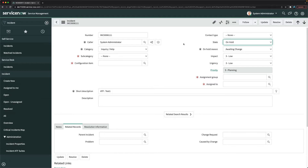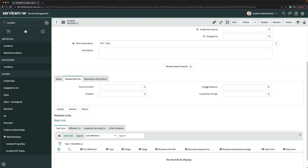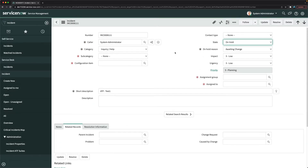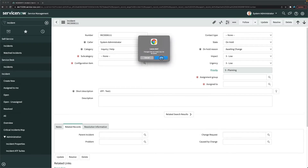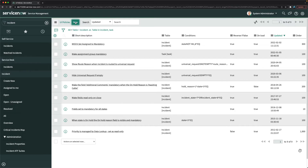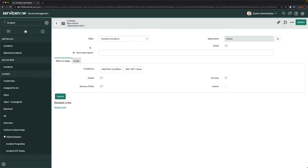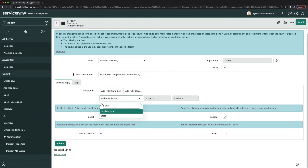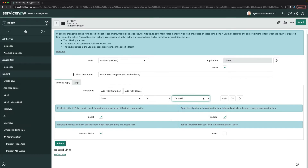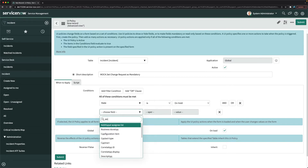To fix this, I'll use a UI Policy since no scripting is needed. I'll go to Configure, then UI Policy, and click New to create a new UI policy. I'll name it 'mock.set_change_request_as_mandatory' and set the conditions: state is 'On Hold'.